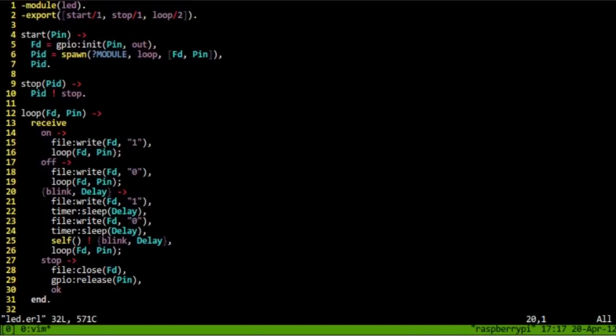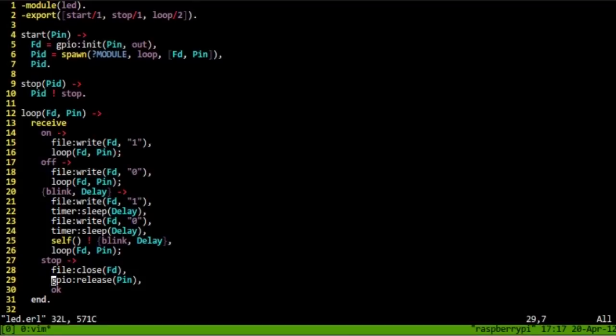And if blink was called, for instance, we would blink the LED and then send ourselves the blink message again so that we would continuously keep running this. And stop closes the file descriptor and releases the pin so that it could be used elsewhere.